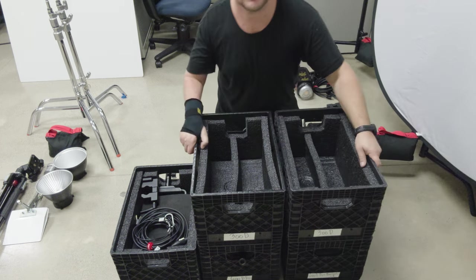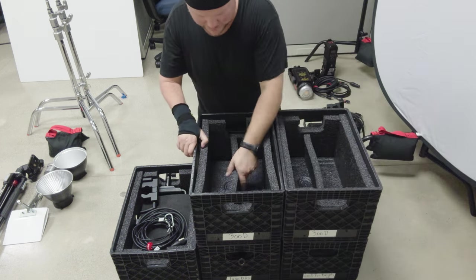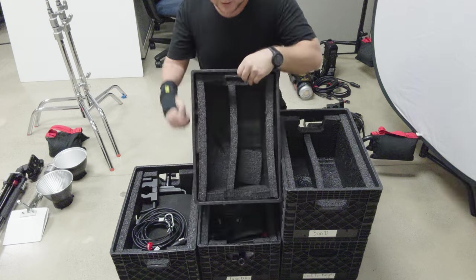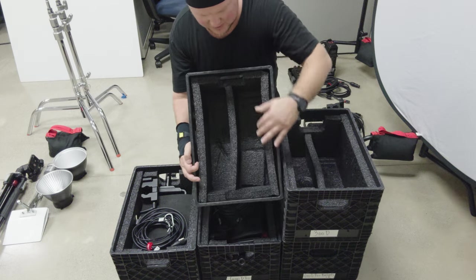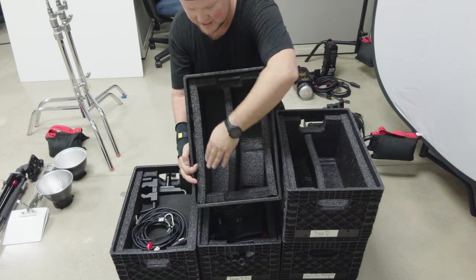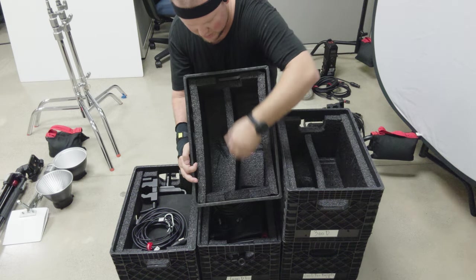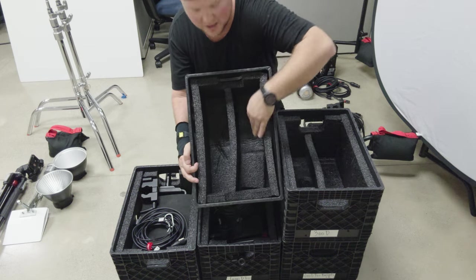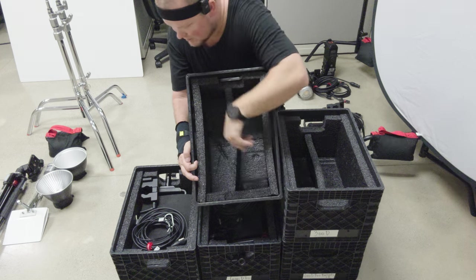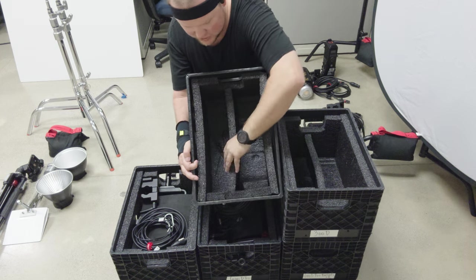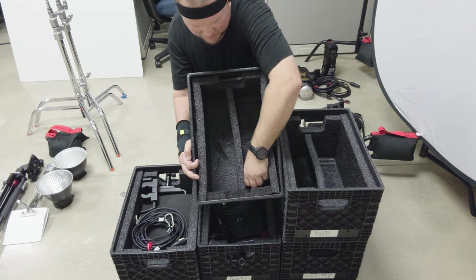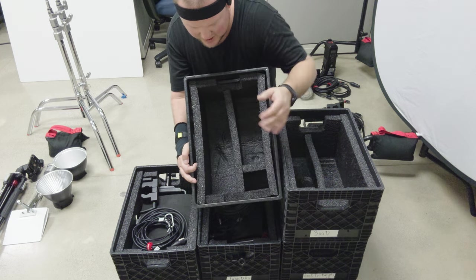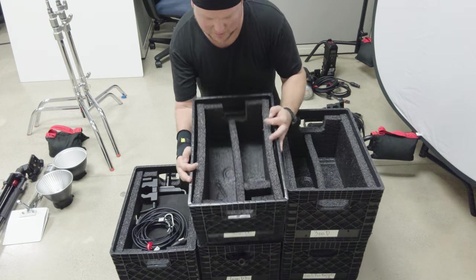Now, we're going to do the 300Ds. The way this is done up is it has foam on the sides, foam on the ends, and foam on the bottom. Same as a 600D, except I have some dividers in here, and you'll see how they come into play.